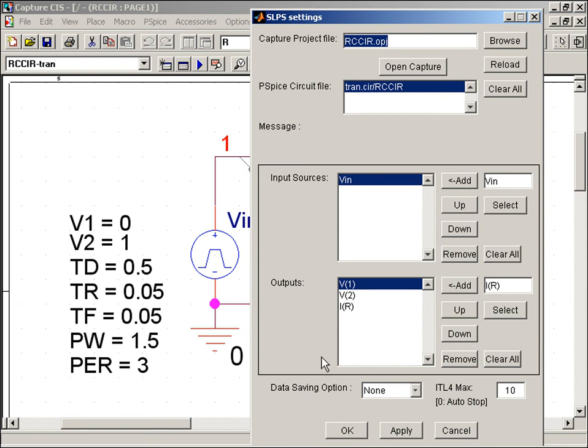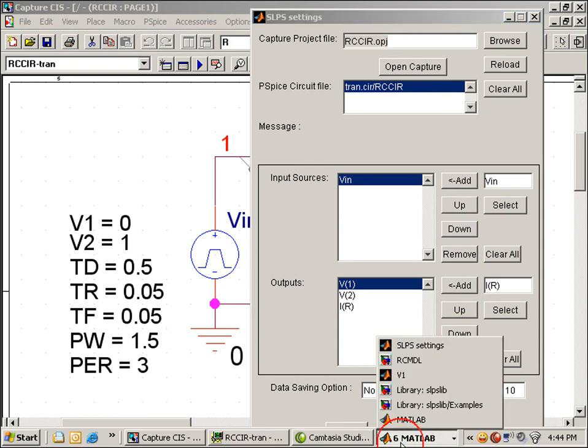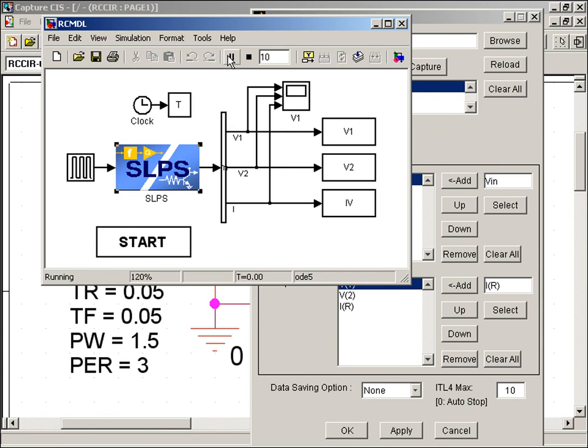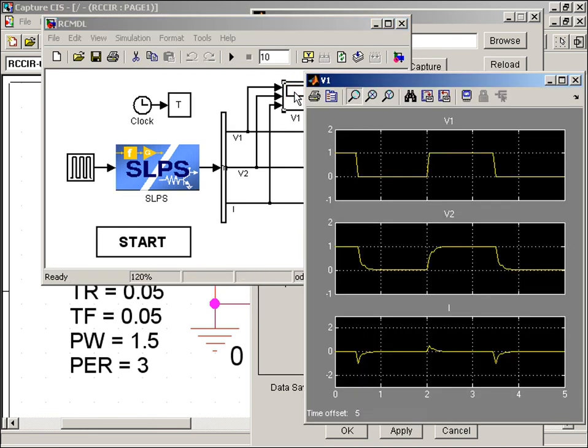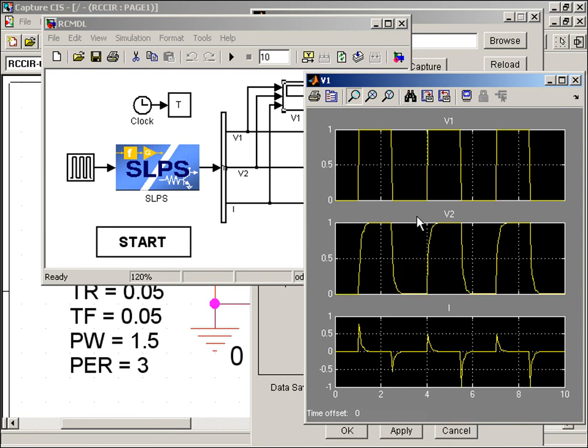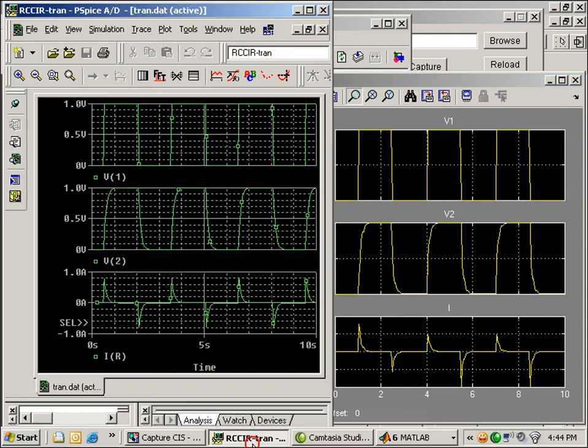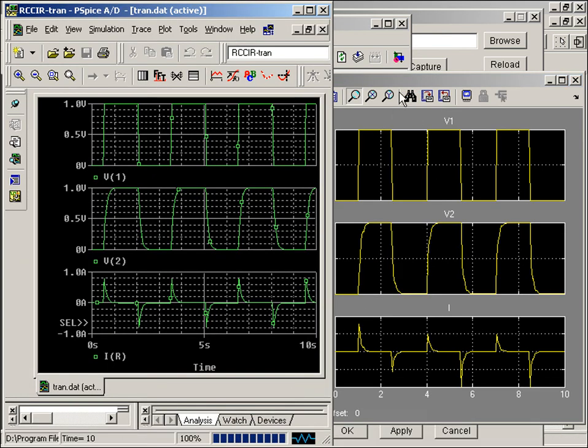With everything set up, we'll return to our SLPS block, where I'll hit the Run button. The Simulate Probe window opens, displaying the output waveforms. I'll bring up my PSPICE Probe window alongside to show how both plots achieve the same results.